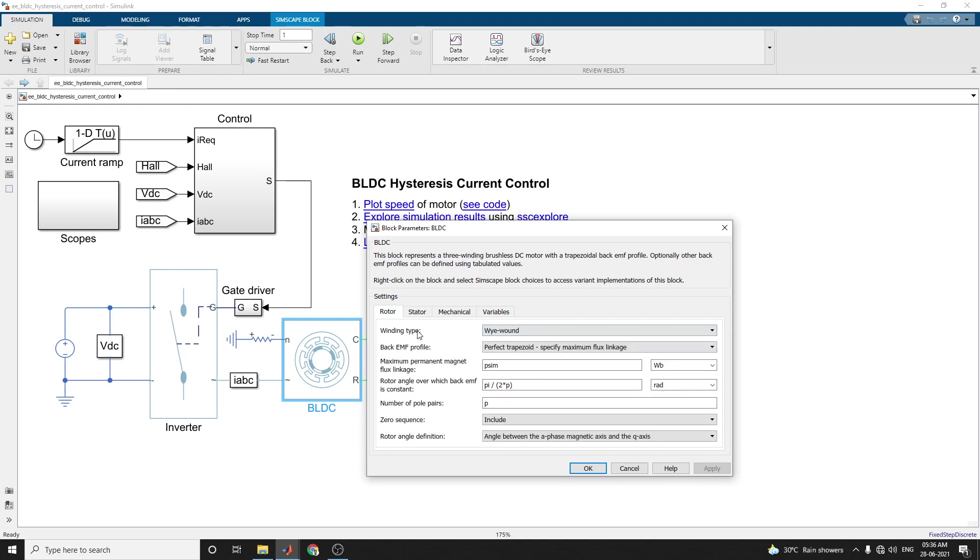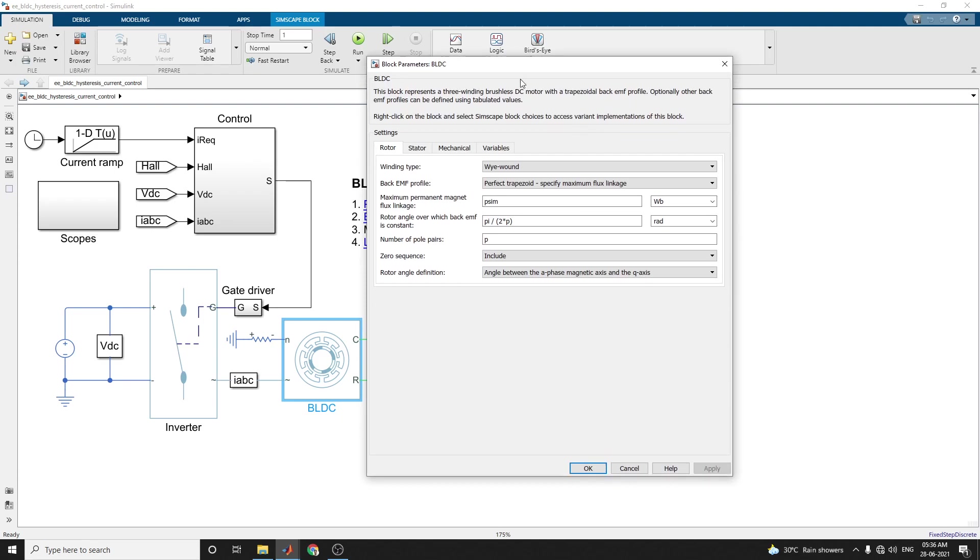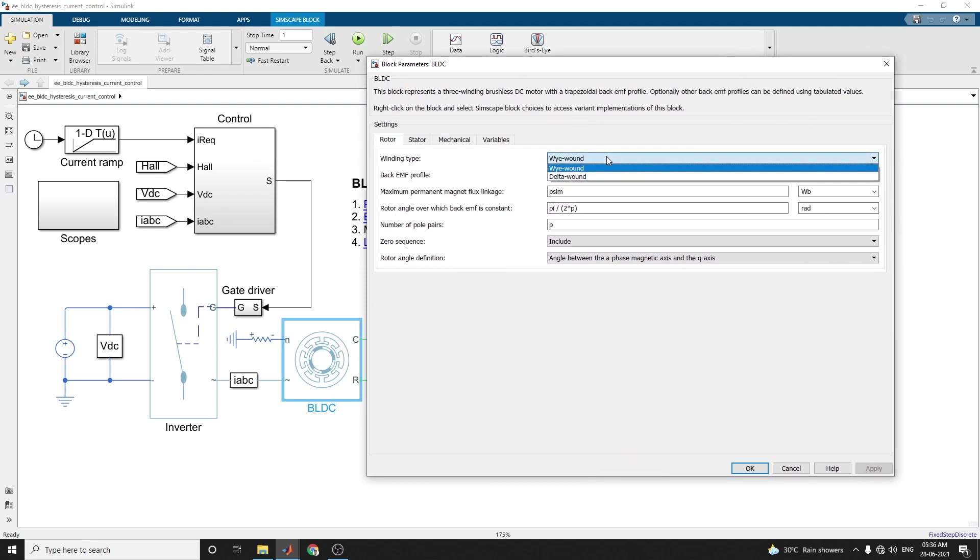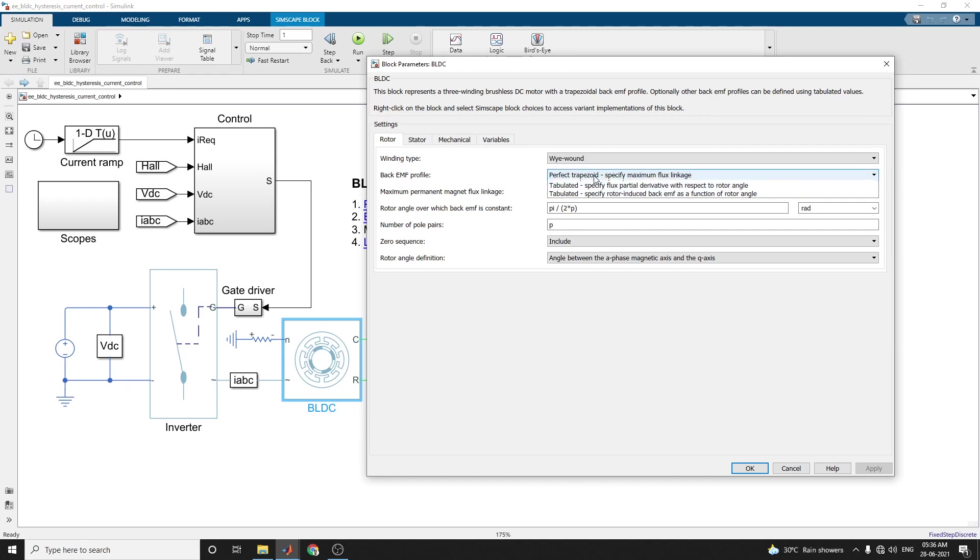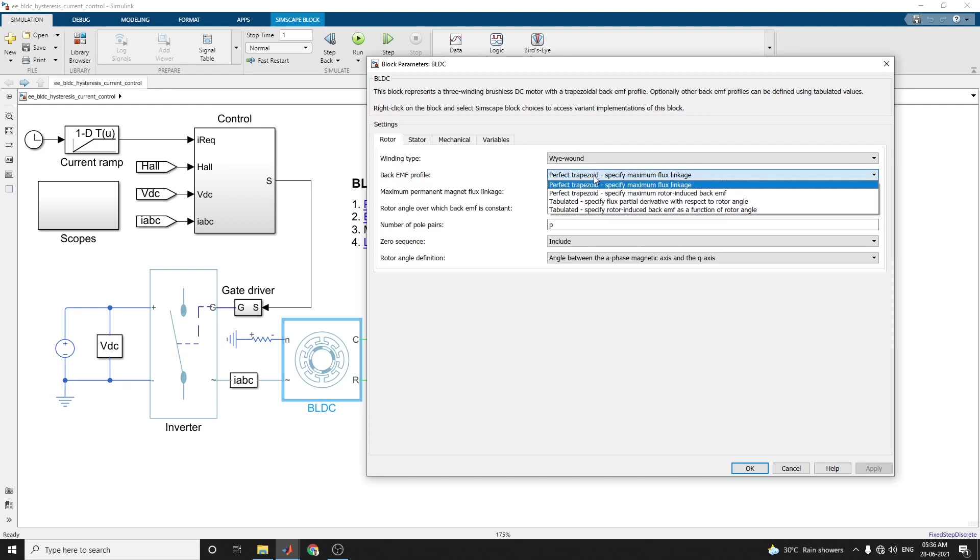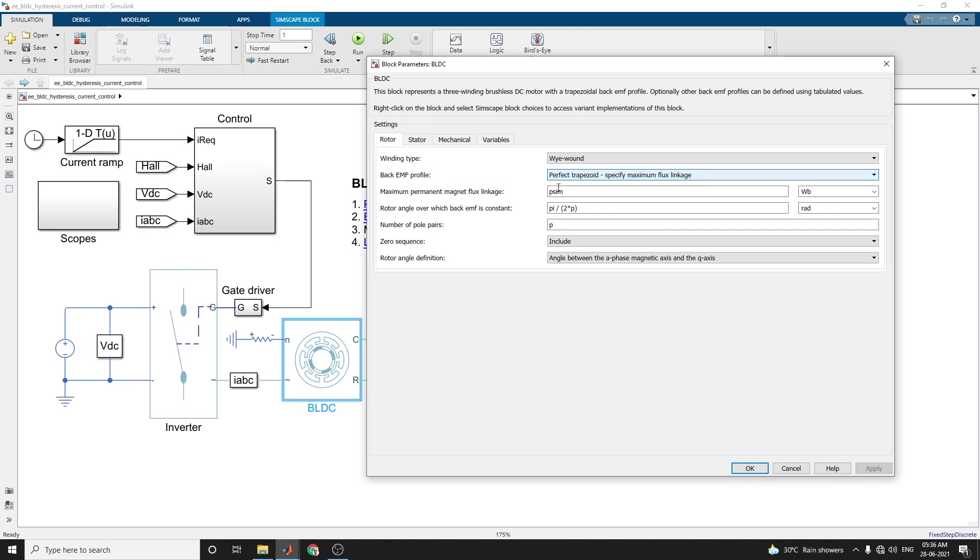For example, winding type is Y-wound type and also delta-wound types. In this example we are choosing winding type as Y-wound BLDC. Also back EMF profile - we can select trapezoidal and specify the maximum flux linkage. Here there are options: tabulated, specify flux partial derivative with respect to rotor angle, and back EMF as a function of rotor angle.